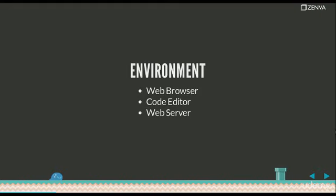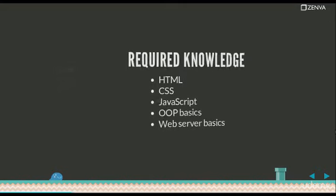If you want to install a local web server, if you're using Windows, you can download WAMP. That will give you Apache. If you're on Mac, you can download MAMP, and on Linux, Apache might already be installed, or you can easily install it. It's very simple.